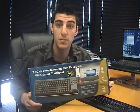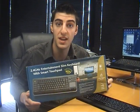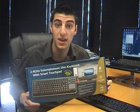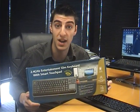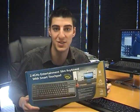I hope you've enjoyed my product demo of the Entertainment Slim Keyboard with Smart Touchpad. I'm Anthony from City Software, and I'll see you next time.